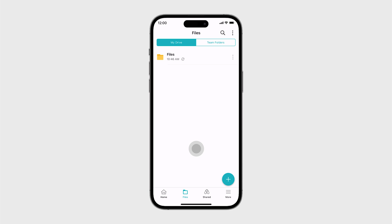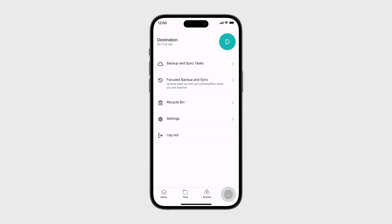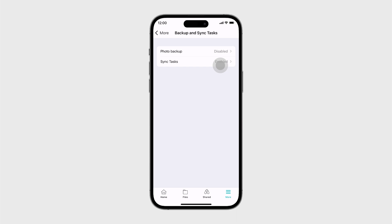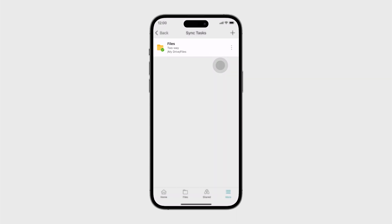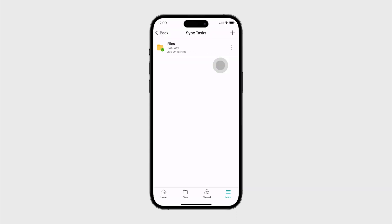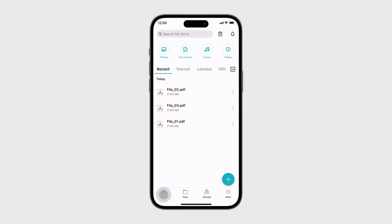After the sync is successful, you can view the backup task in two places. First, go to More, then Backup and Sync Tasks, then Sync Tasks. Second, on the home page, click the Background Tasks button in the upper right corner.